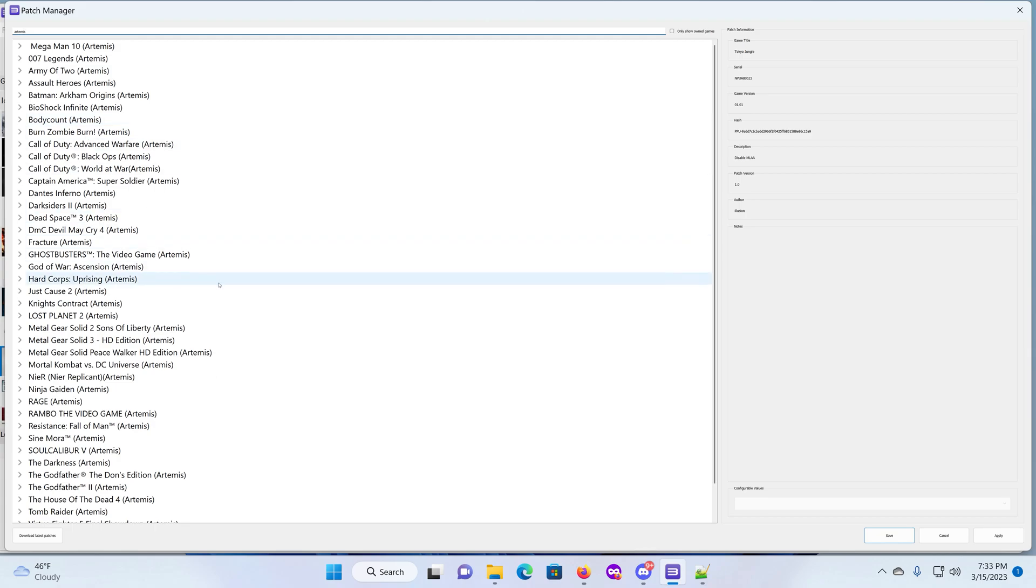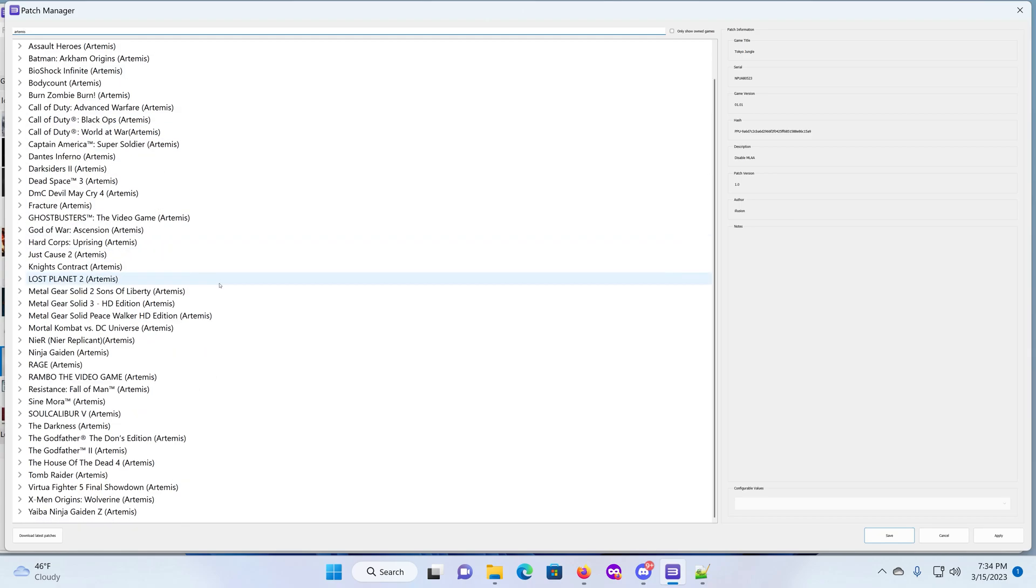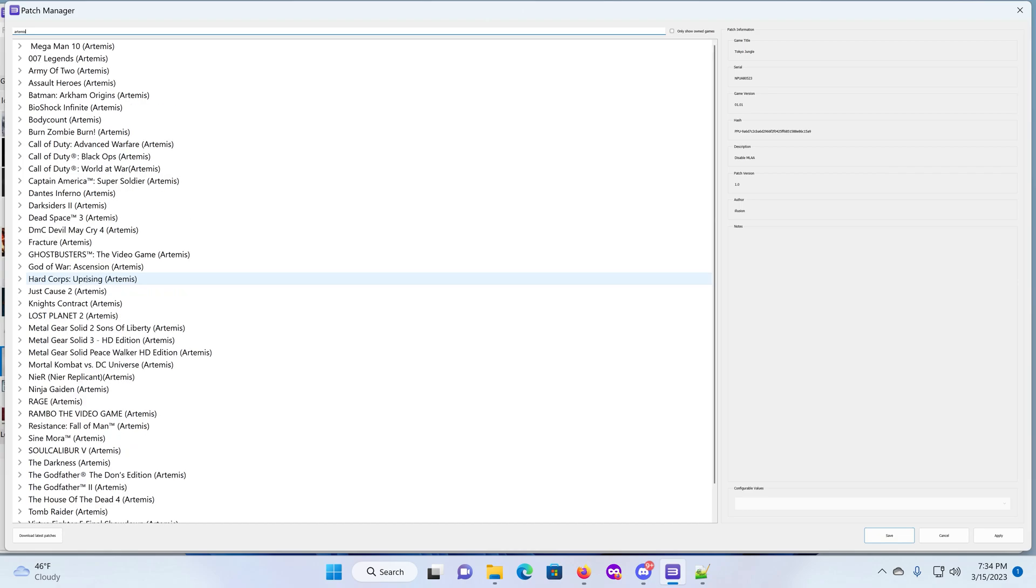As you can see, we have like 43 games of everything that I have currently working. I have a couple other ones that I'm working on. I have started doing the debugging thing with the PS3. Definitely different.